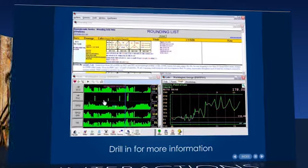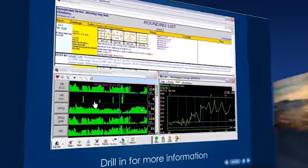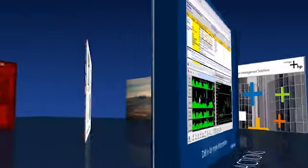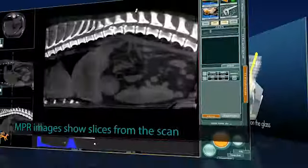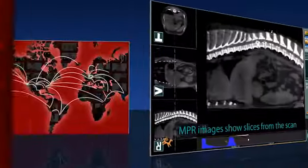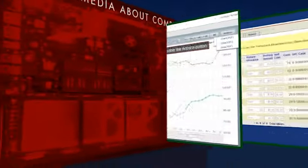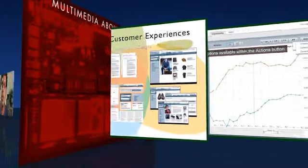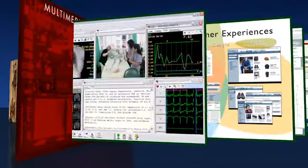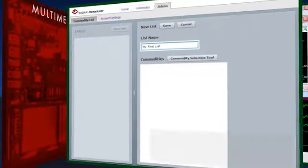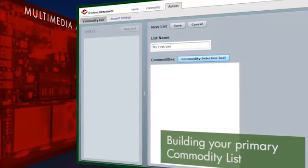Sometimes this technology looks back on itself, in multimedia that's not just created and delivered by computers, but actually tells stories about computers and their software, and how people work with them.